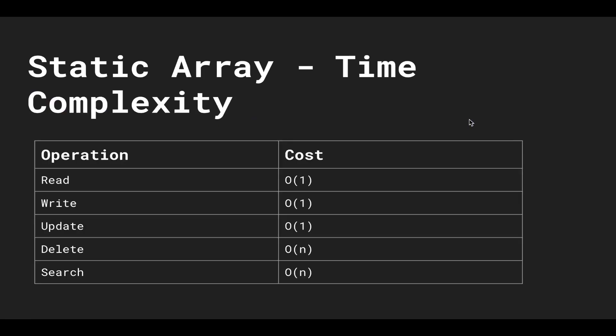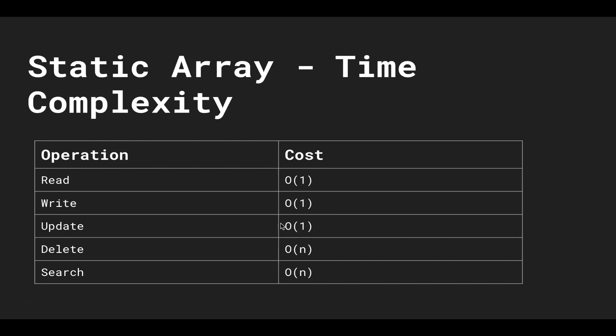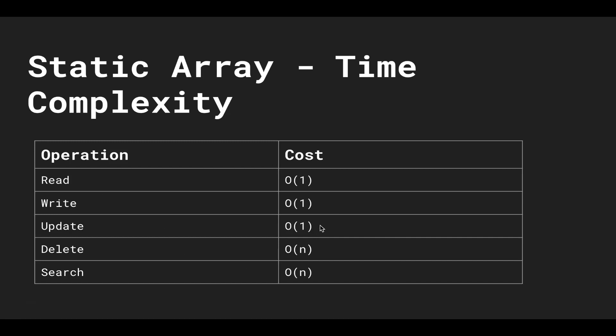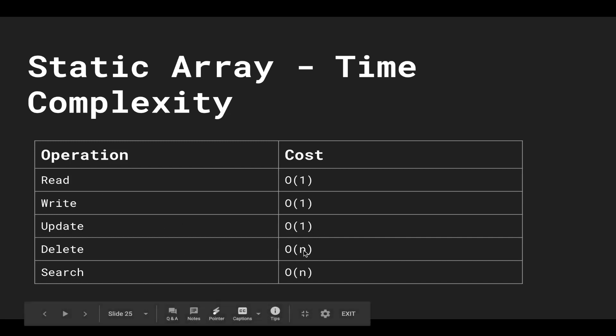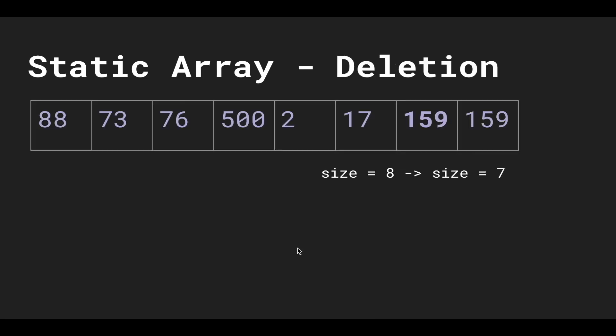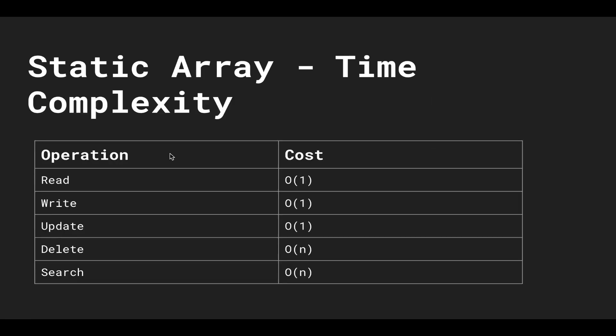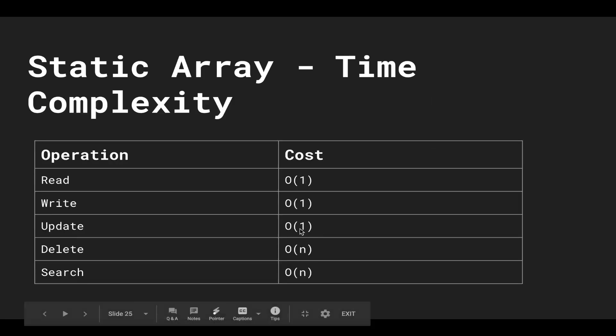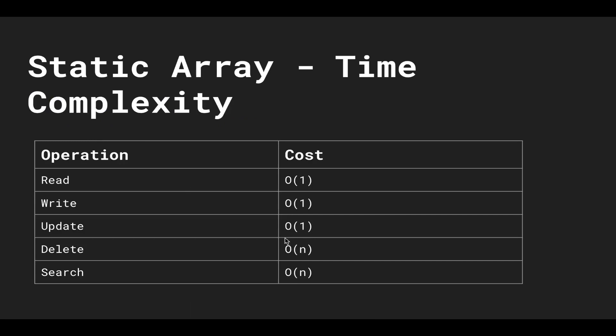So going through the runtimes of the static array: reading, writing, and updating are all constant amount of time. Deleting, though, takes big O of n time because we possibly have to shift every single element over. It scales according to the input size. Of course, if you delete 159 or 17, it's not going to take the entire length of the array, but at the worst case you could delete something at the beginning, so the worst case is big O of n.